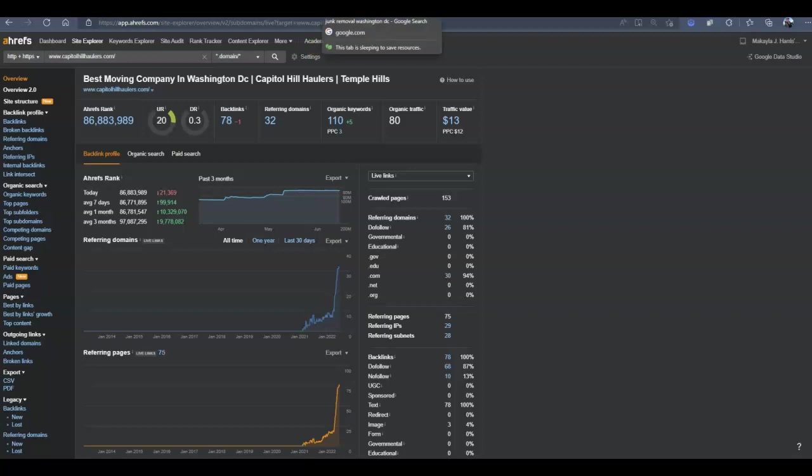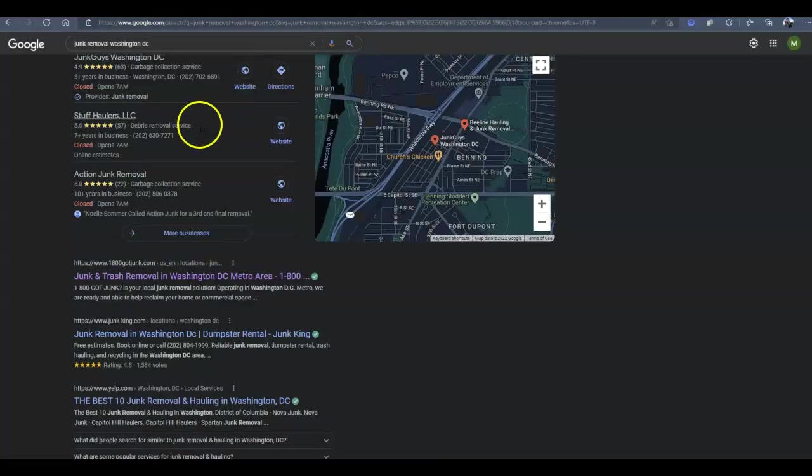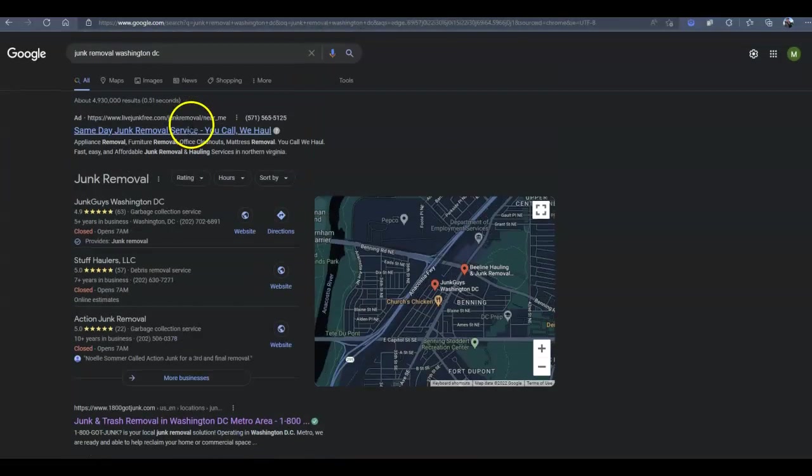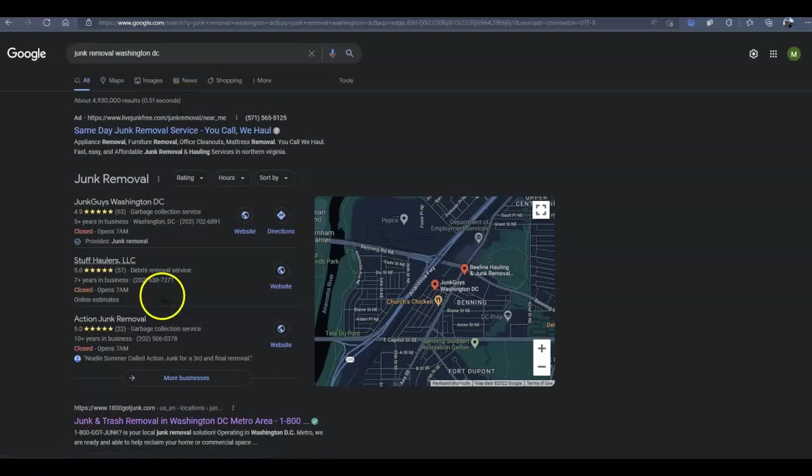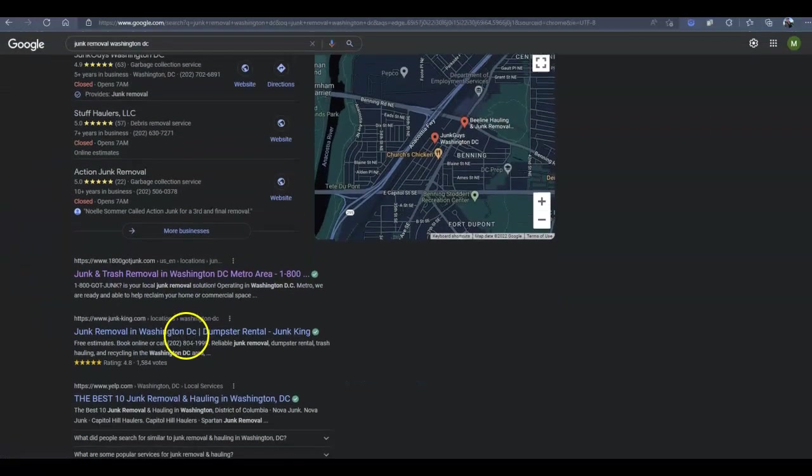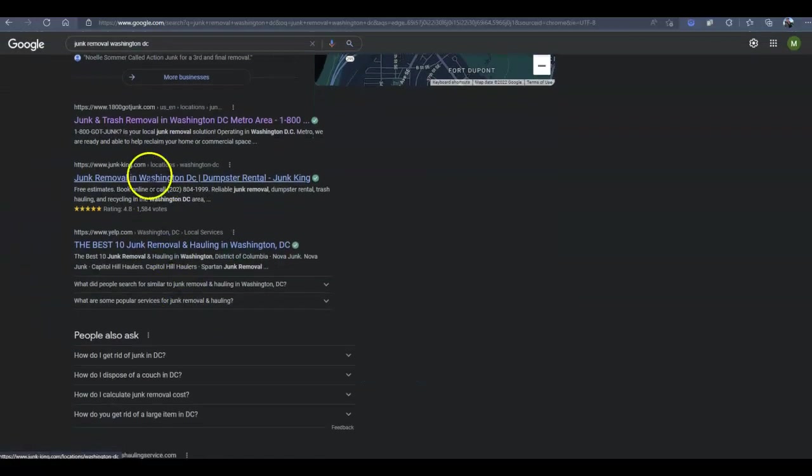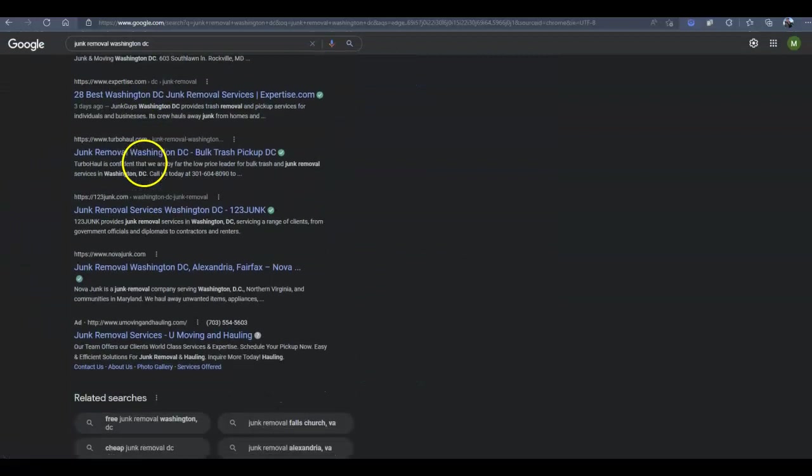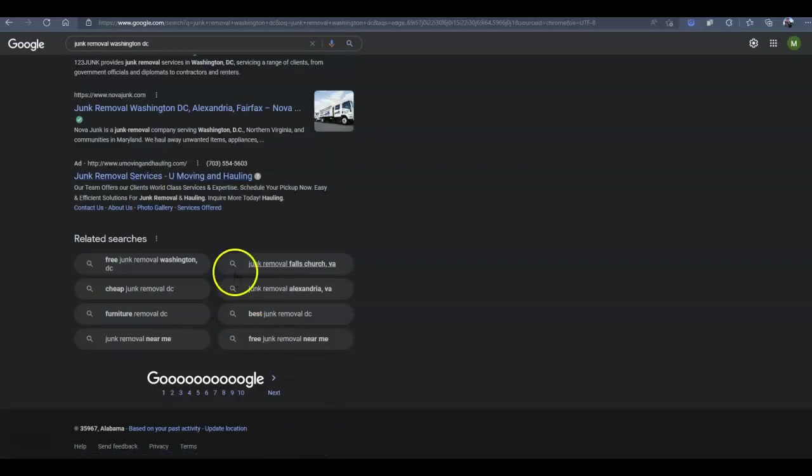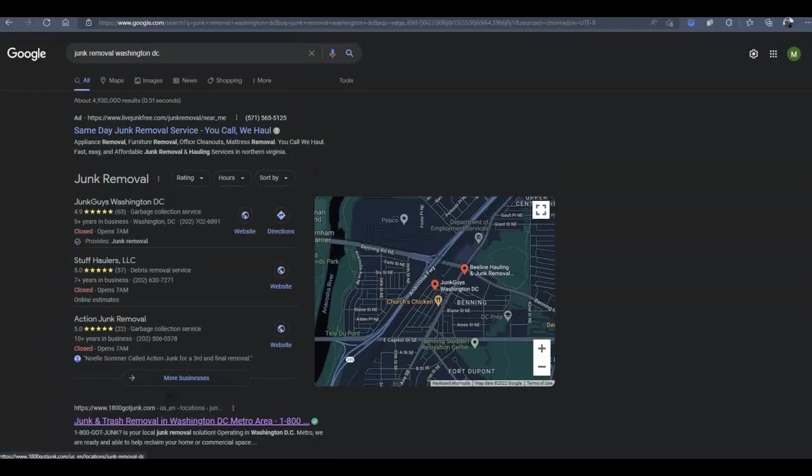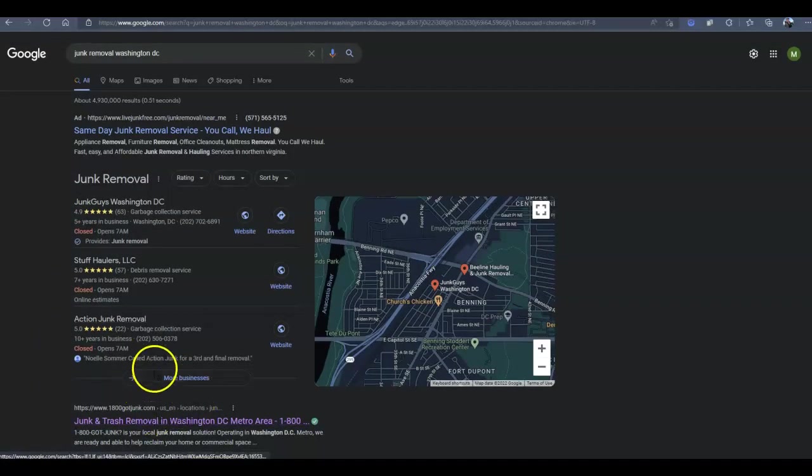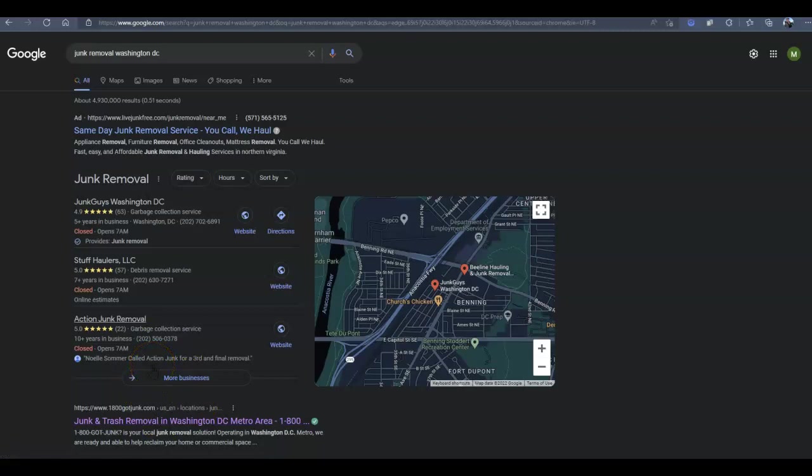Now, if I take a look here, as a potential customer, if I say junk removal in Washington, D.C., which I just picked one of your services in the city, I'm going to see, as a potential customer, the top three businesses and maps on this first page of organic URLs. Now, 9 out of 10 people will never make it to that second page, and most won't click more businesses. You want to be as easy as possible for your customers to find you because if they can't find you, they don't know you exist, and they're not going to use your services.